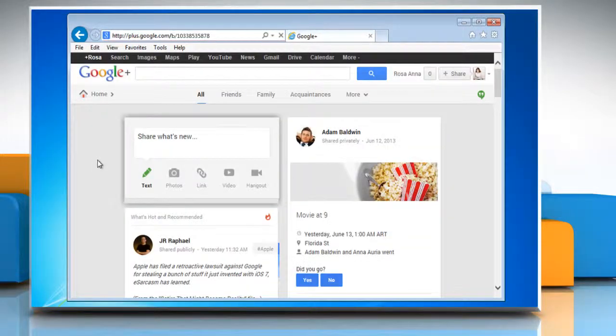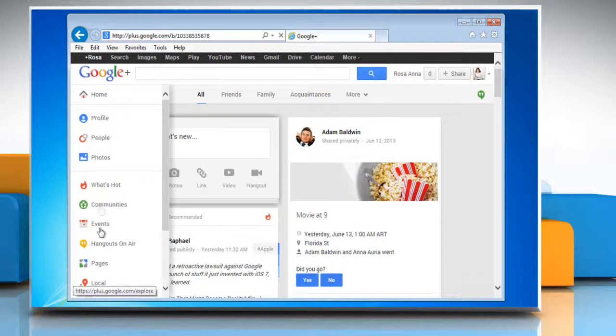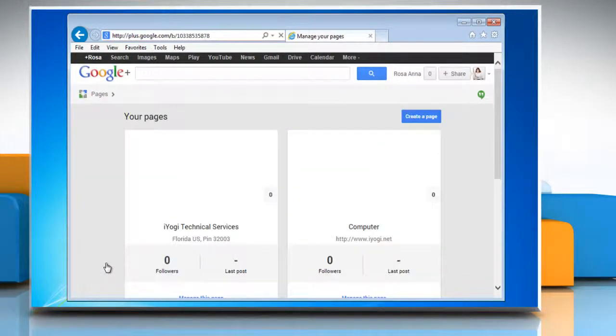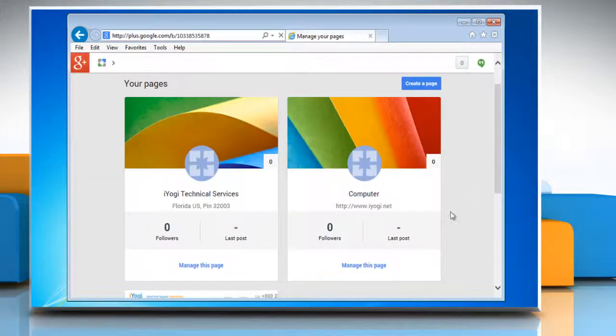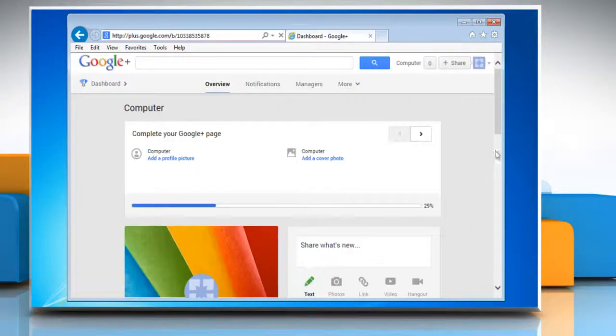On the main navigation panel, hover the mouse over the home icon and then click on pages in the menu that appears. Now click on manage this page to make the required changes.